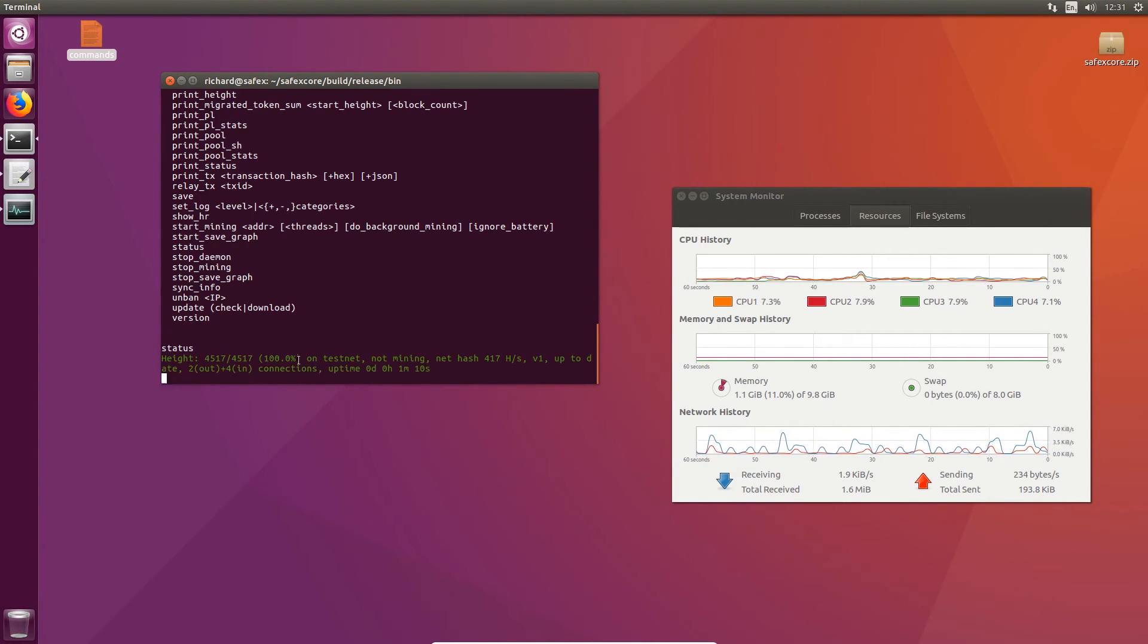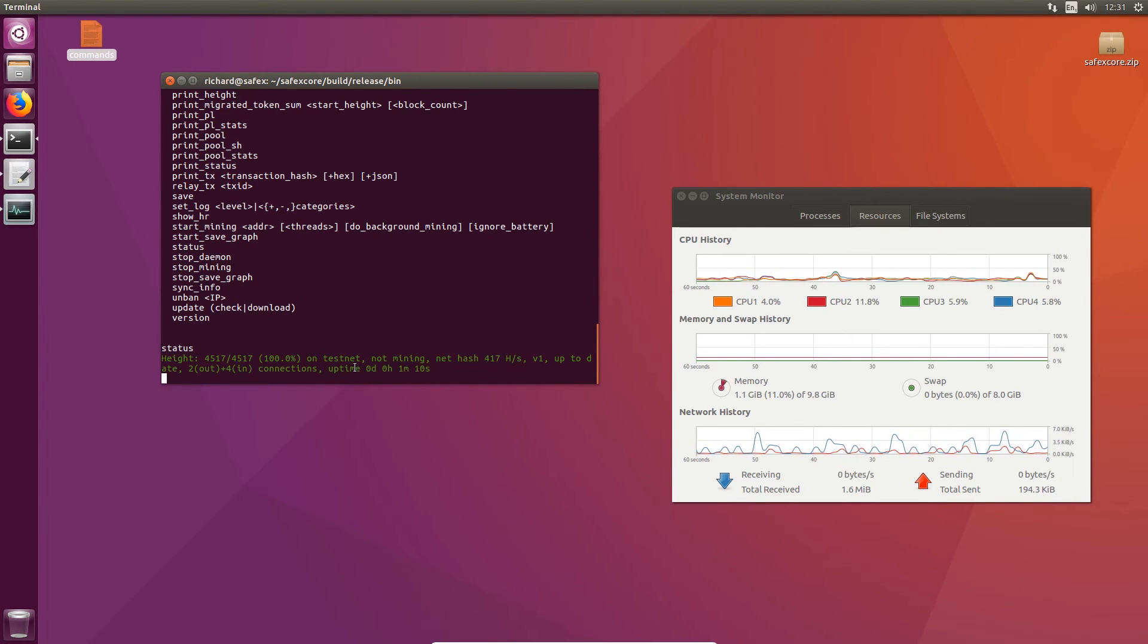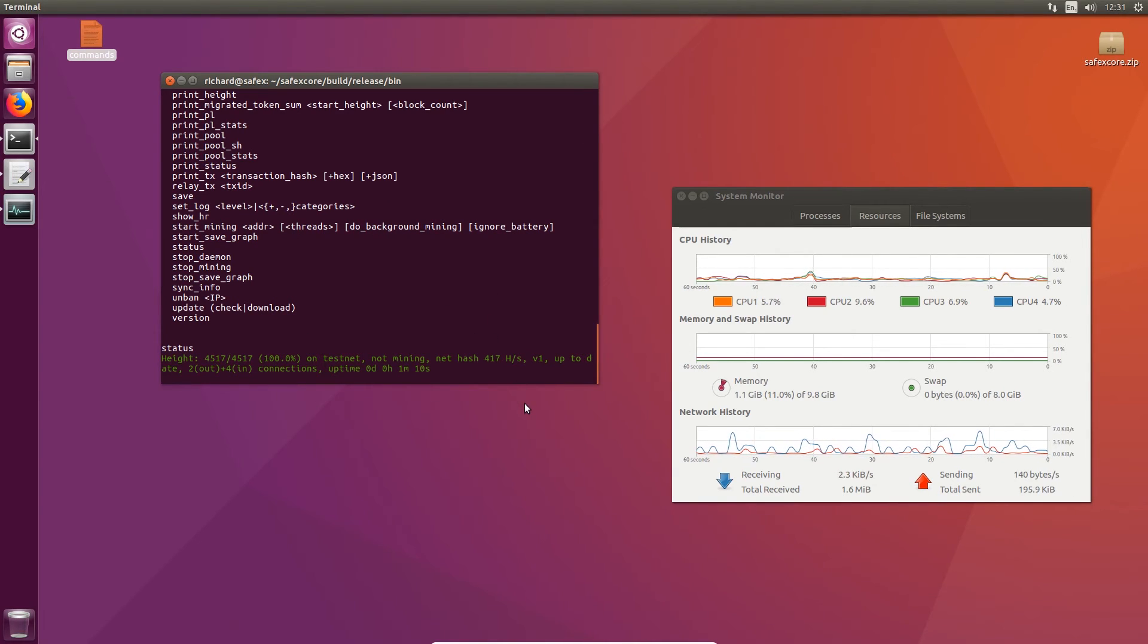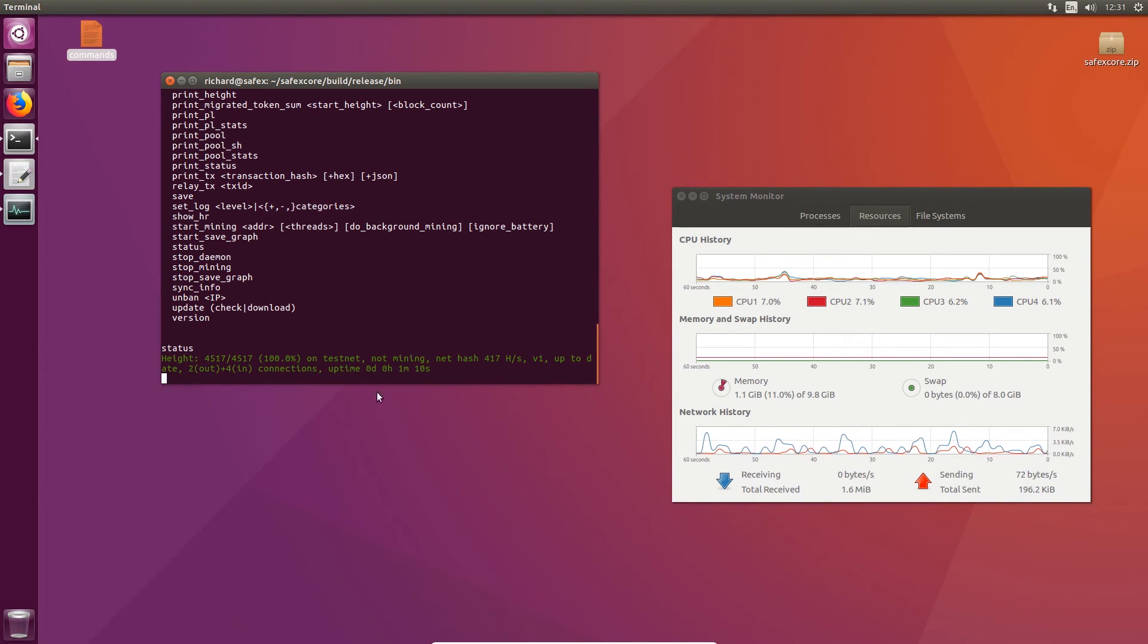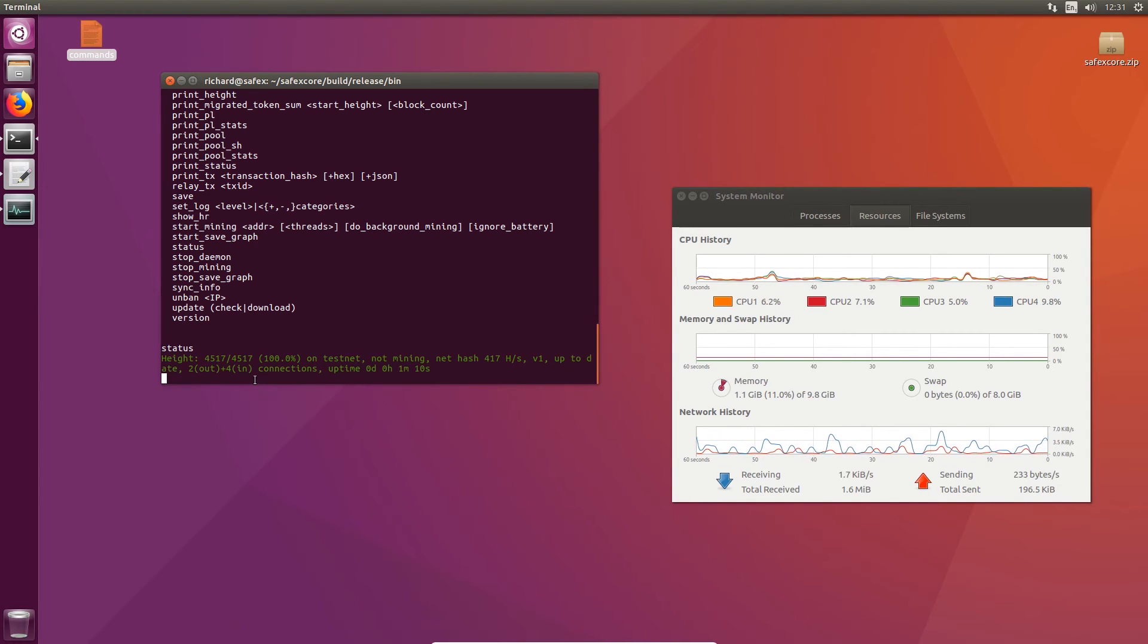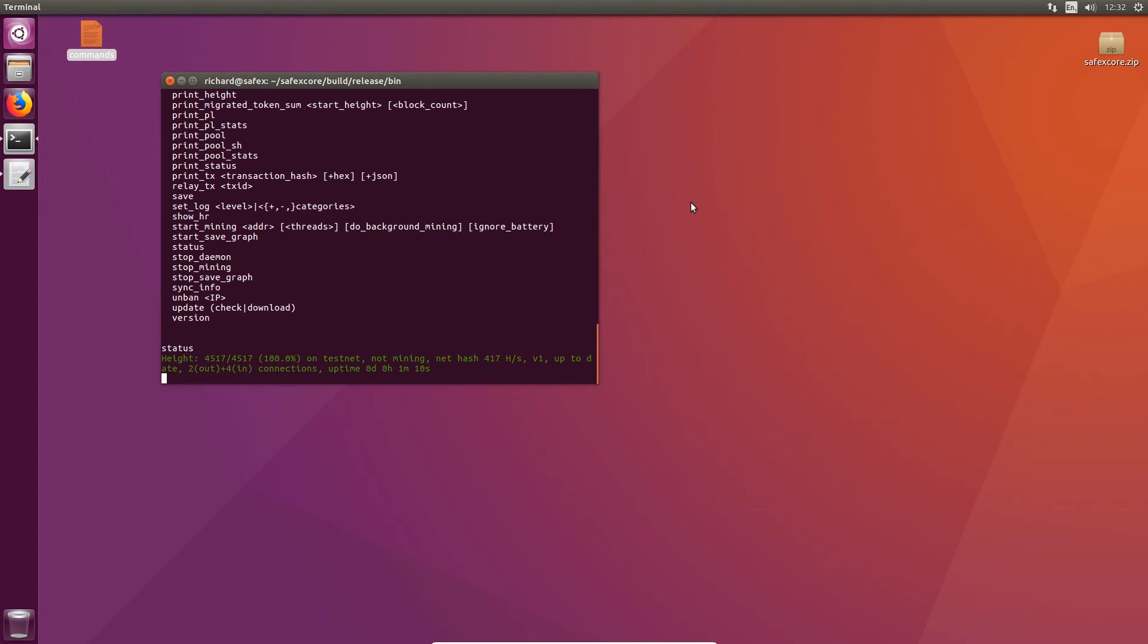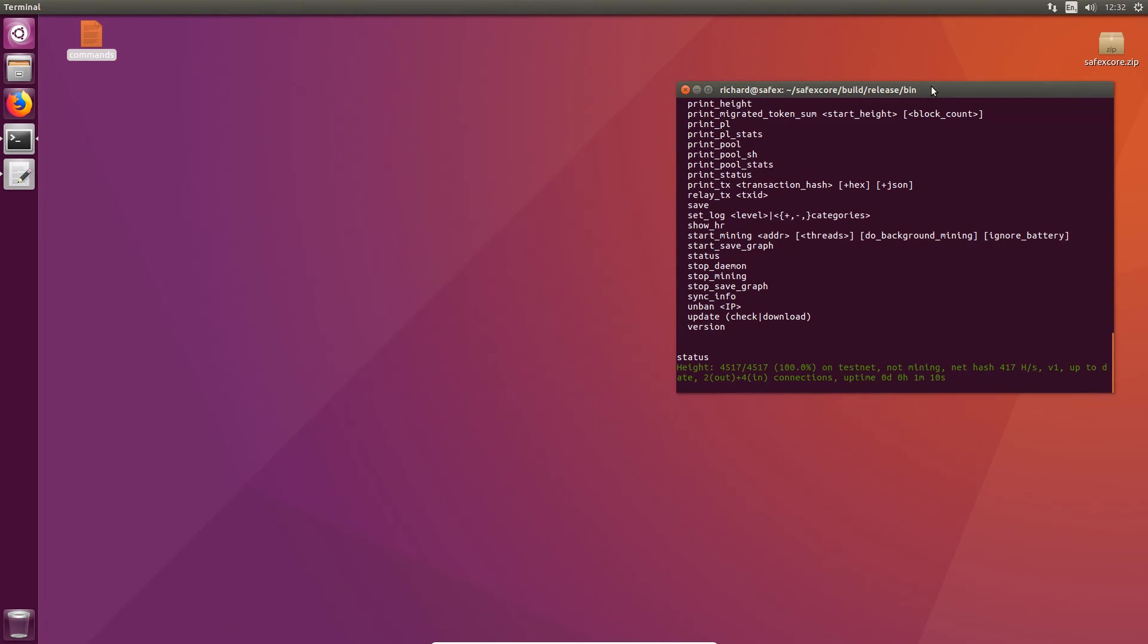So now your blockchain is actually running and synchronized with the network. Let's just do a quick status. You can see the network hash rate is 417 right now. So that's how many combined CPUs and different people with the blockchain running. And that's their combined power at the moment, mining.